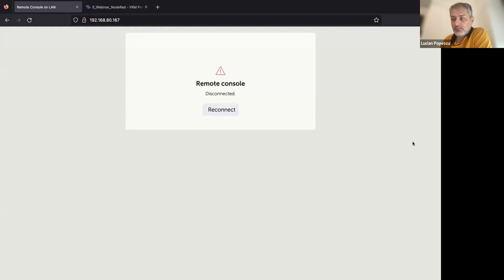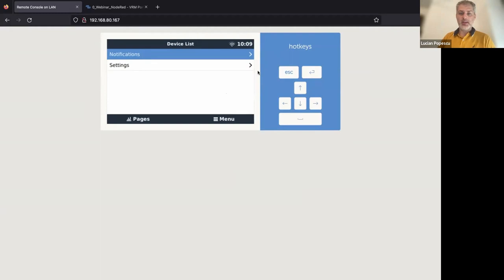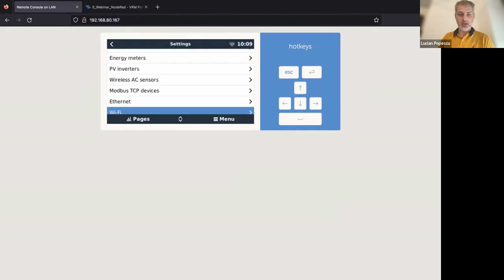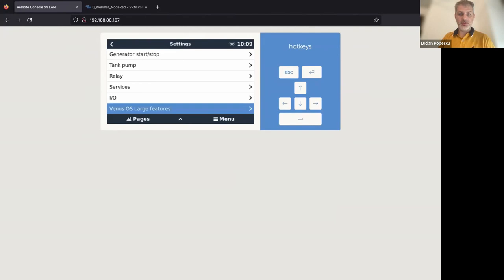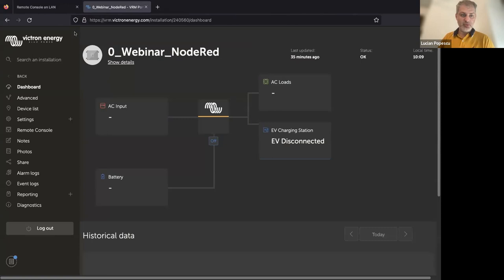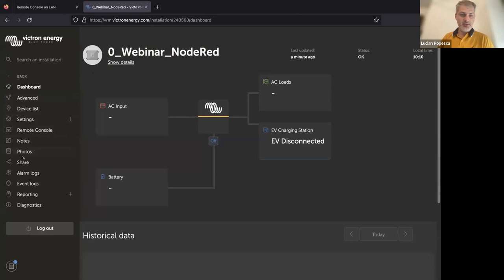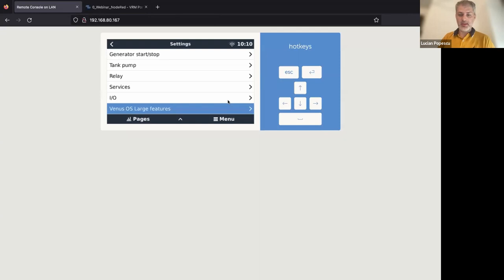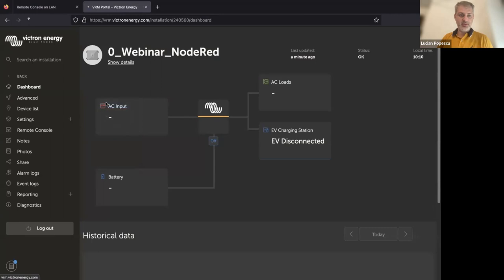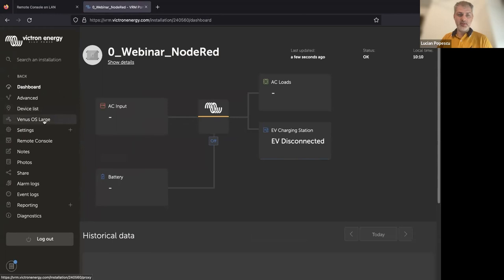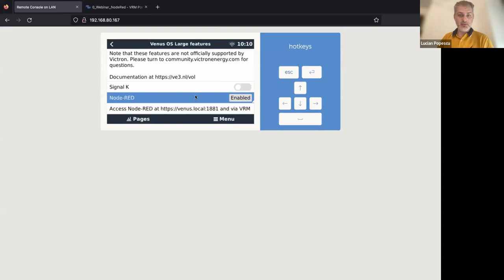So now our GX device was updated to the large version. Let's have a look now. If we go to settings and then we go down here to Venus OS large features. But before doing this, I'm going to show you something interesting. If we go to VRM portal, this is the device we are connected now. As you can see here on the left side, these are the main menus. Once we enable Node-RED, let's try to refresh this. So in a few moments, we should have another menu here. As you can see, Venus OS large features.